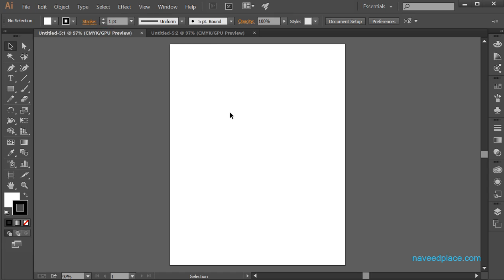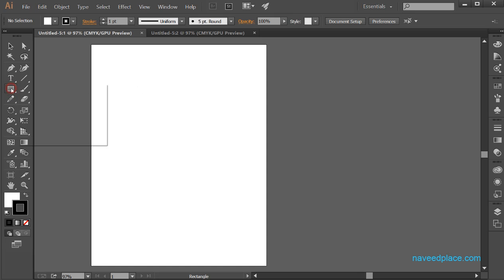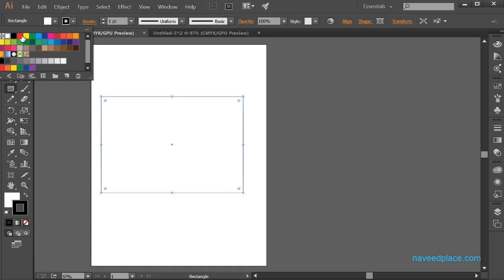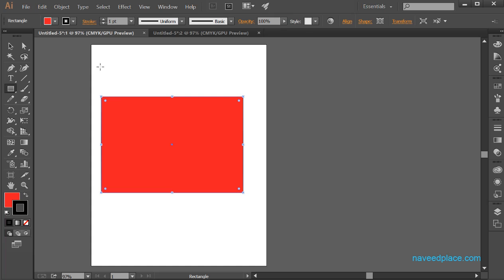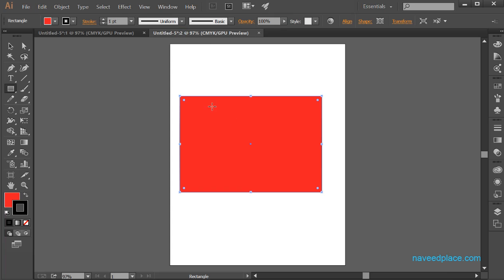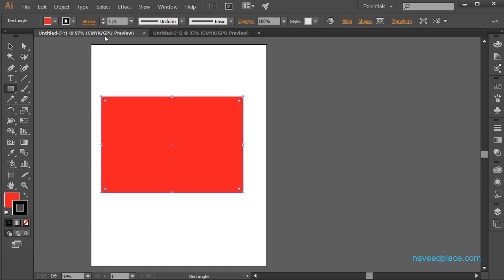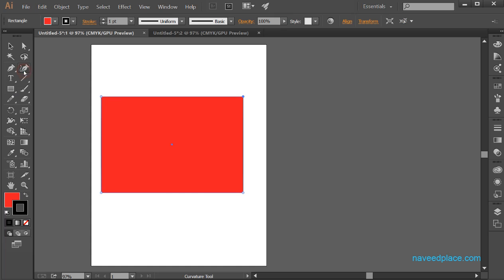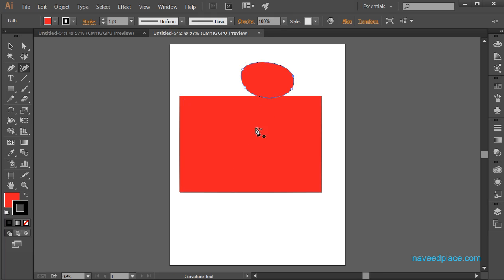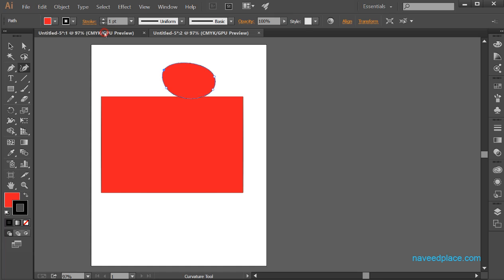So what is the work of New Window? For example, if I take a rectangle and color it red, as you can see that now I have the rectangle in this window. If I click on the second window, the same object is there. With the help of New Window, we can get the copy of our current window, and whatever we do on our first window, the same thing will appear on the second window as well.